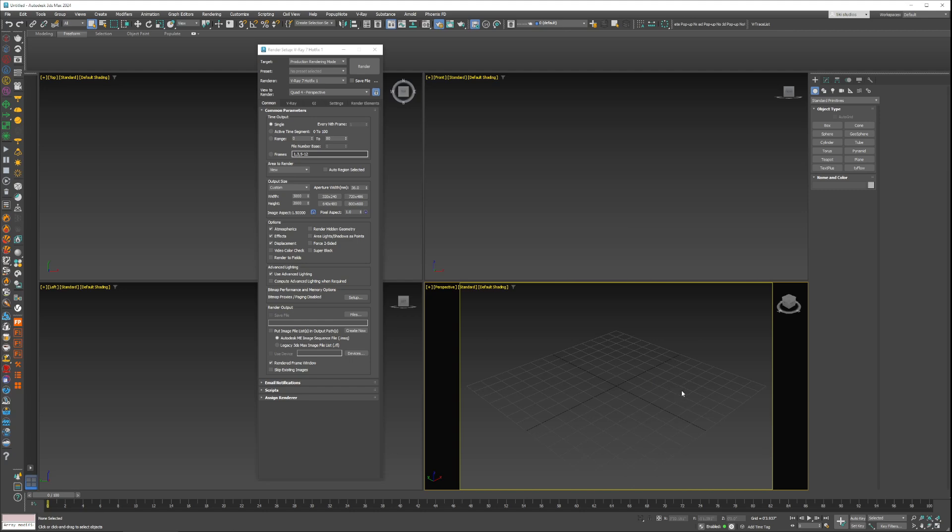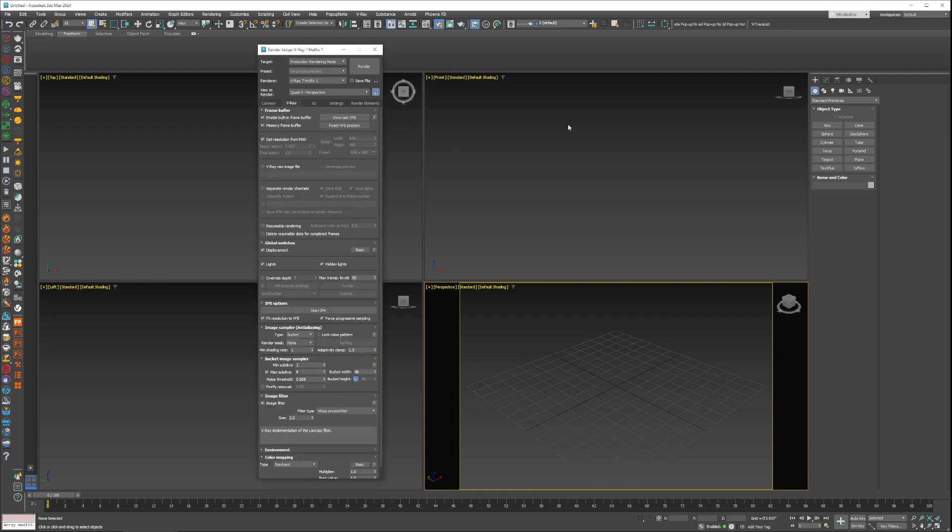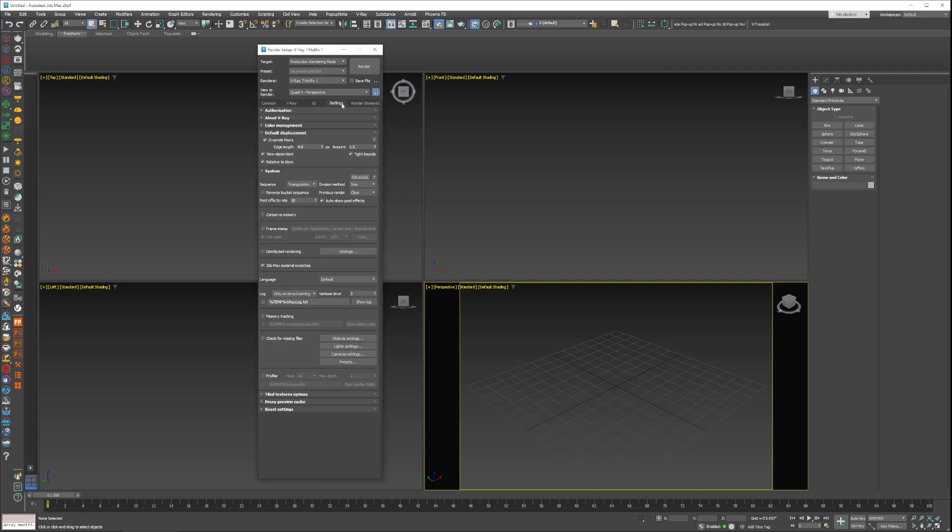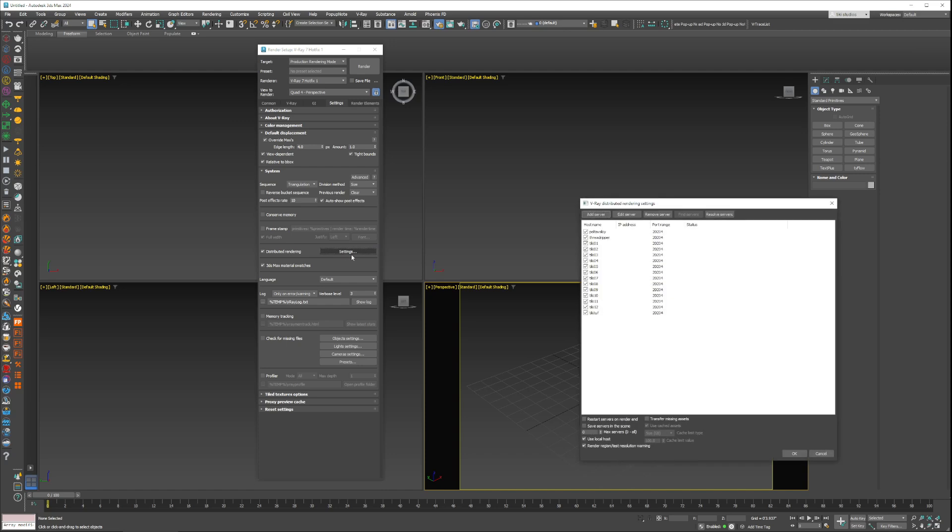If you're a V-Ray user, you want to actually use the V-Ray distributed rendering settings. For setup, all you have to do is go to the Settings tab, and then right here where it says Distributed Rendering you turn this on and you click on the settings.